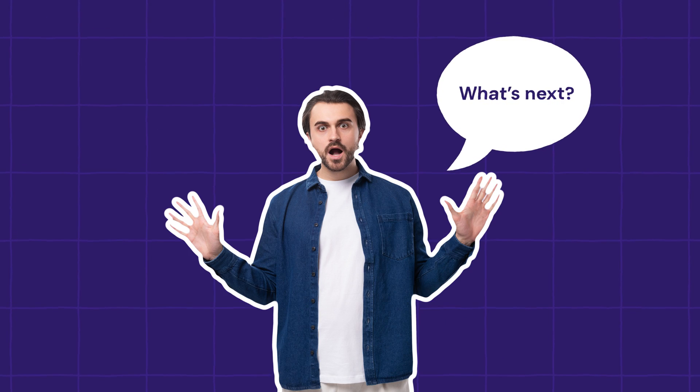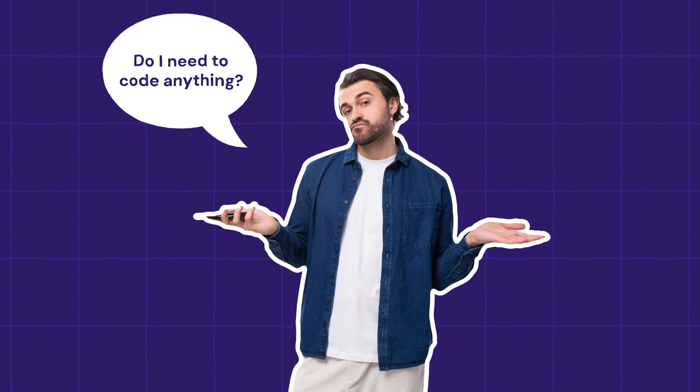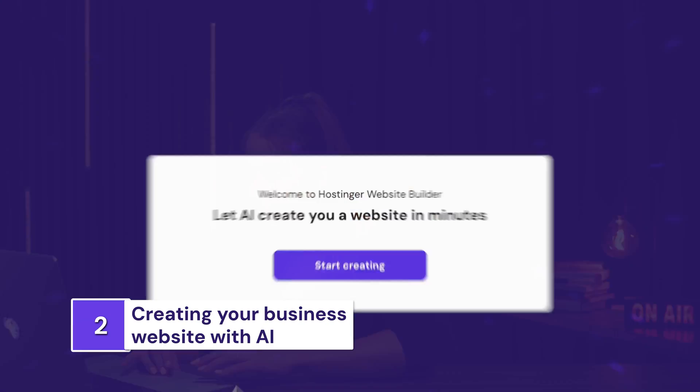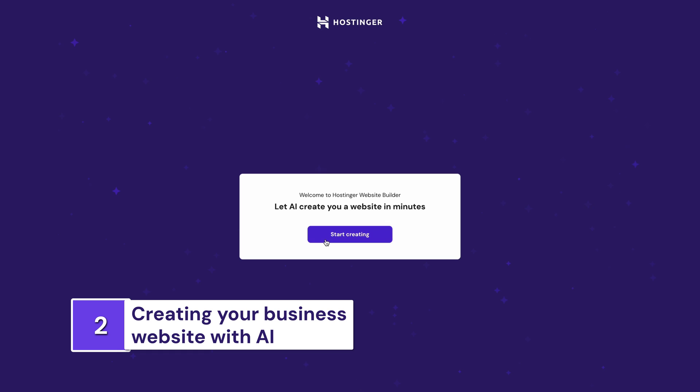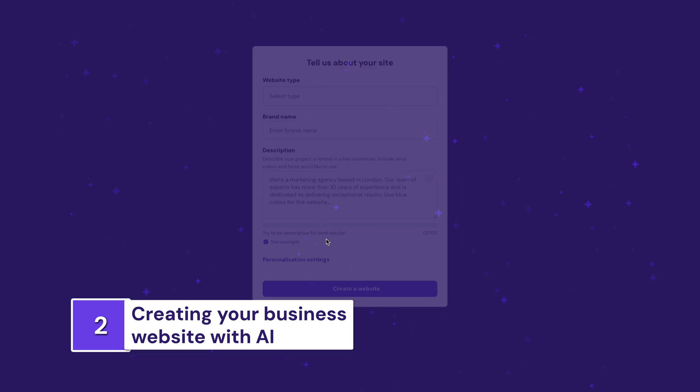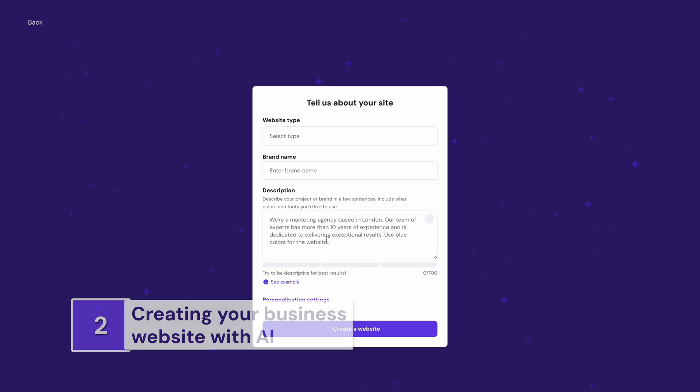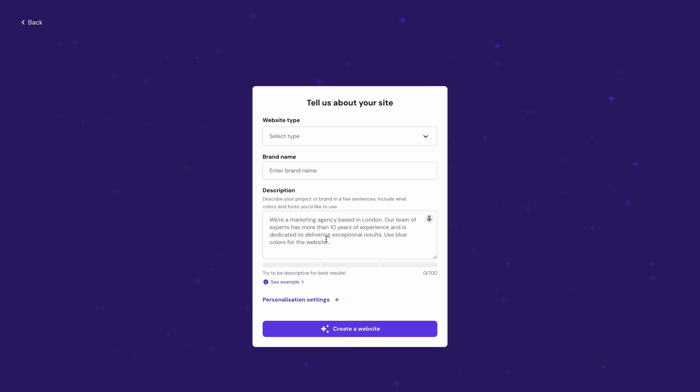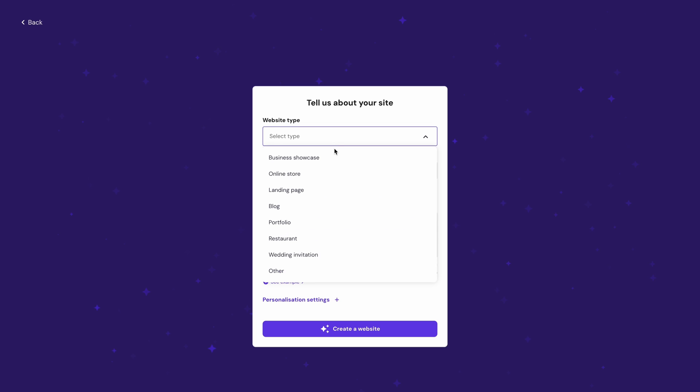What's next? Do I need to code anything? No, Eric, you don't. Just relax. No coding is needed because right after you purchase the plan, the AI Website Builder steps into the picture. So let's start. Now, all we need to do is tell the AI Builder how Eric's website should look. Let's start with the text. Since Eric wants to only showcase his video services for now, I'll pick business showcase.